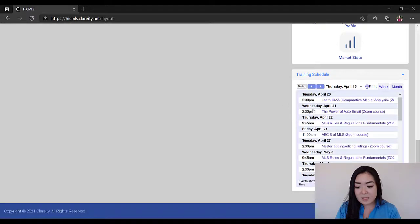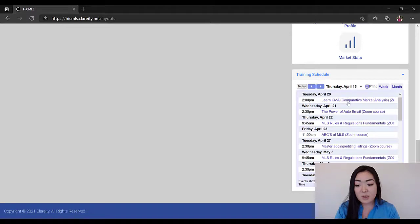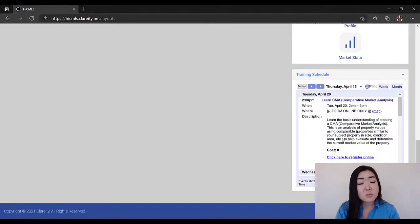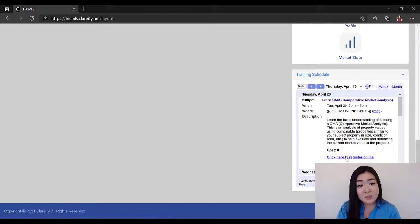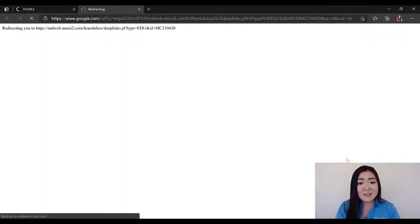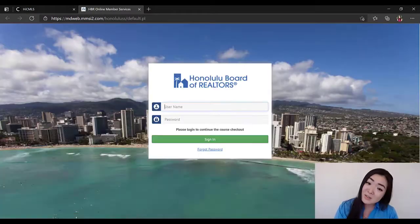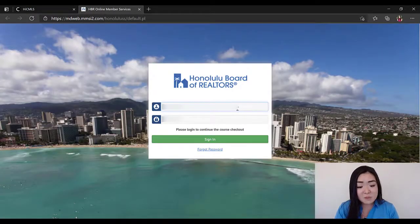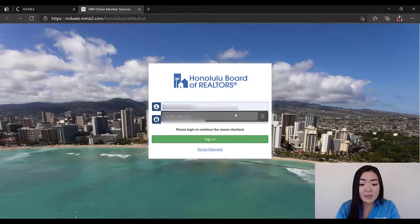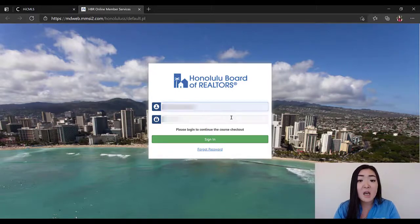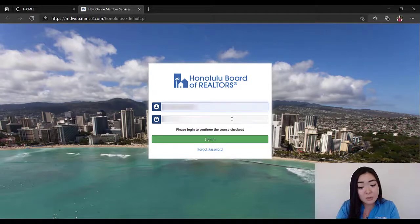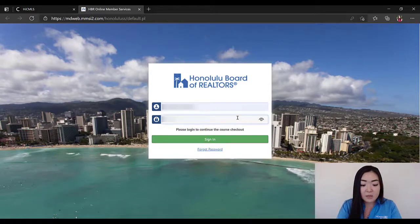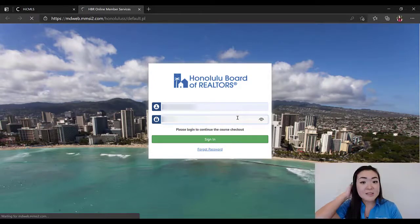If you click on them, you can get a basic description of what the course is. All you have to do to sign up for that is go to the Click Here to Register Online section, and then this is going to redirect you to the Honolulu Board of Realtor's website. From there, what you want to do is go and plug in the information under your www.hicentral.com portion of your email and plug in the login there.